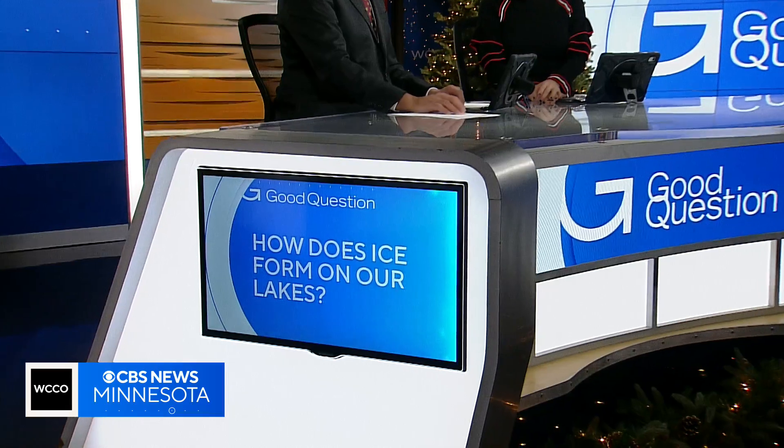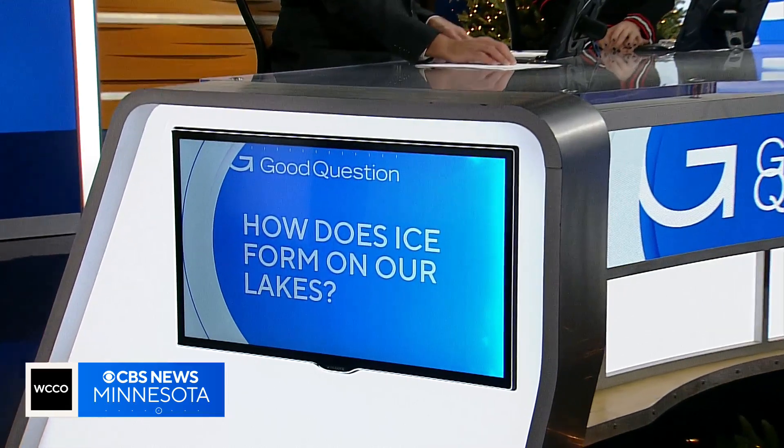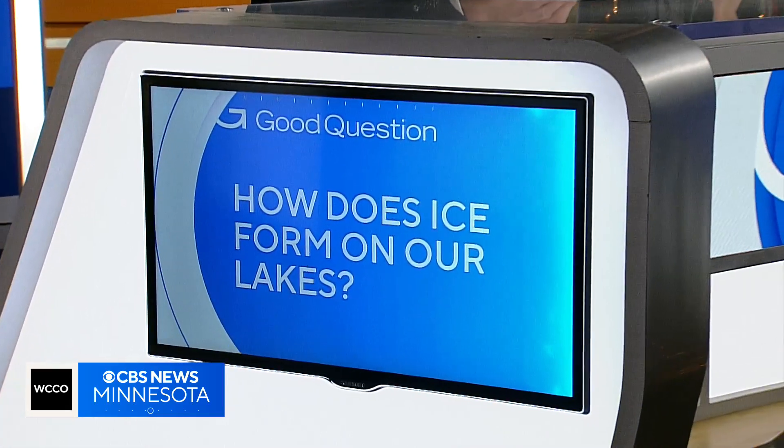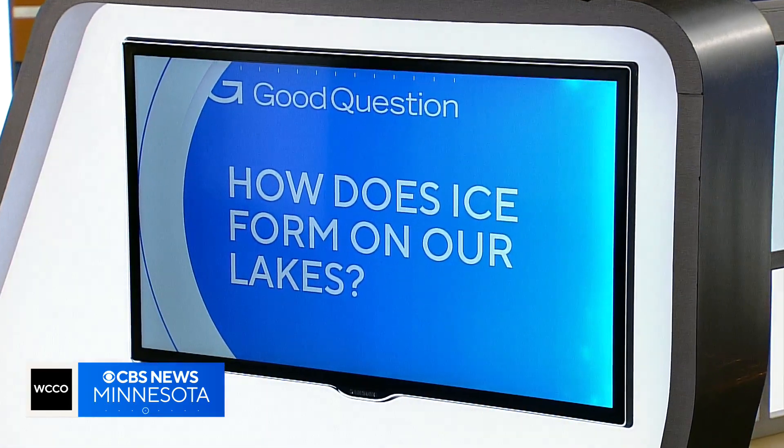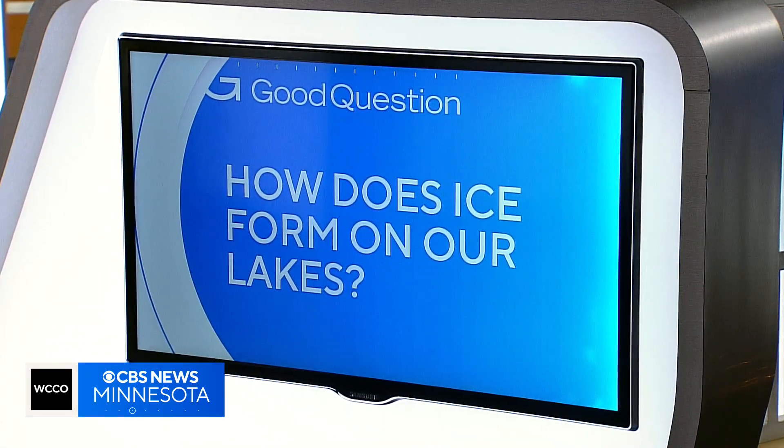Just because we've had frigid temperatures lately does not mean that lake ice is safe yet. The weekend warm-up may change those conditions as well. How does ice form on our lakes? Kirsten Mitchell found things under the surface play a big role too.